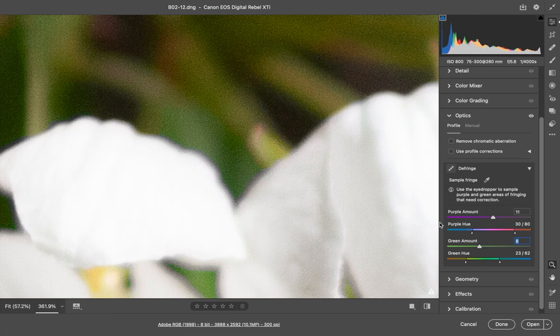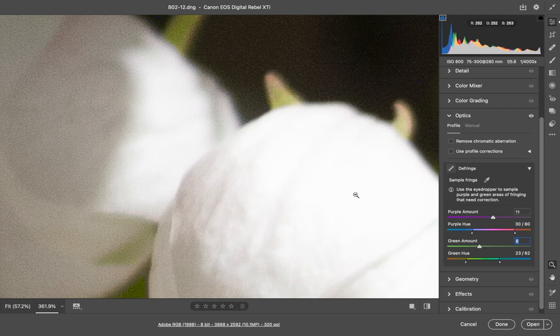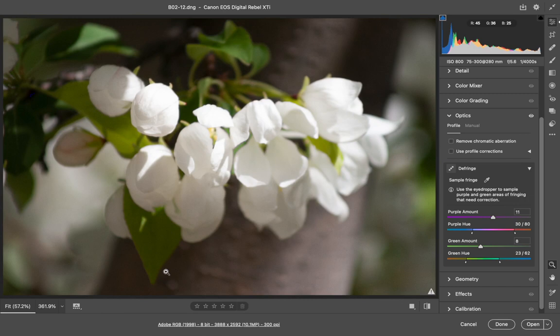And panning around, it looks like I've got it. I'm going to fit it back into the screen, and the fringing has been removed.